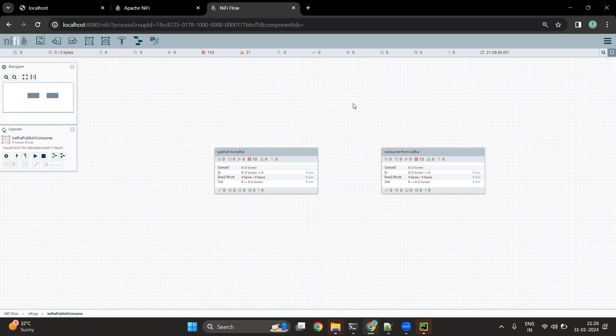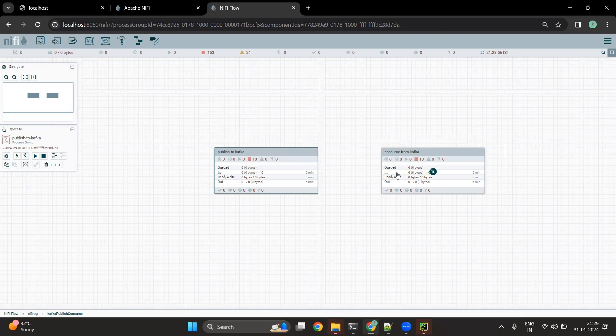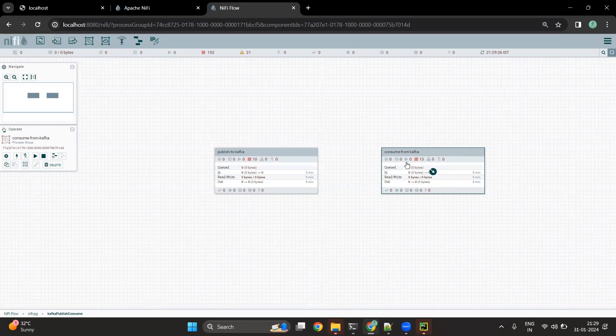Hello everyone, welcome to Pristine AI. In this video we are going to talk about NiFi Kafka integration. This is a two-part video: in the first part we are going to discuss how we can publish messages to the Kafka topic using NiFi, and in the second part we are going to consume the messages published to Kafka processors with NiFi. So let's get started.